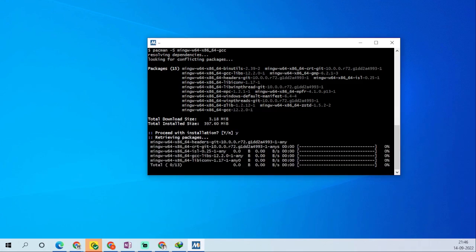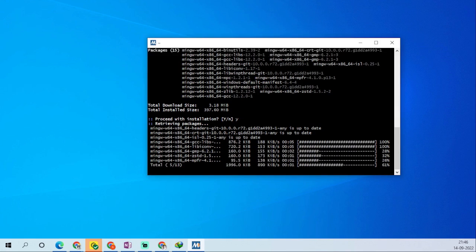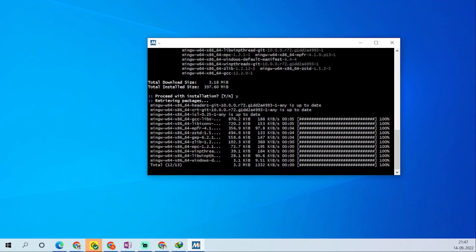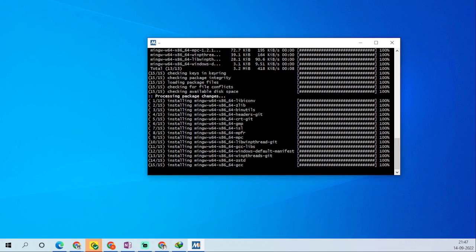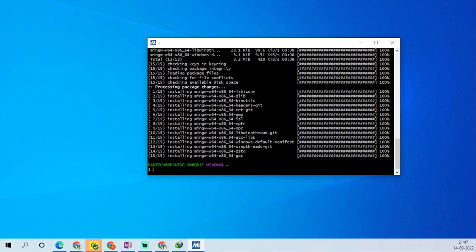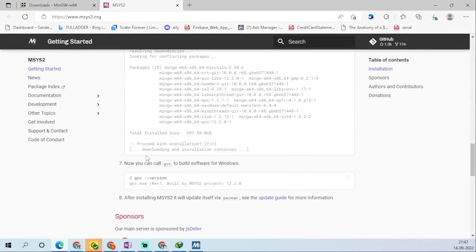I'm trying that again. Once the installation is done, you should be able to get the GCC version displayed here.